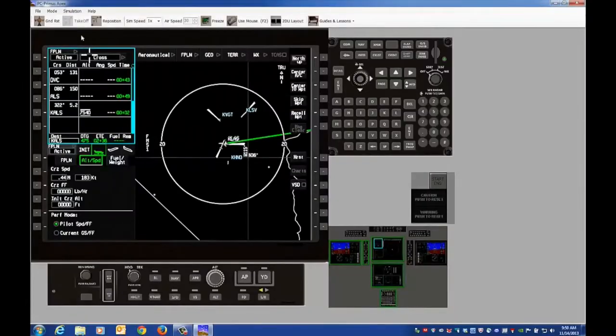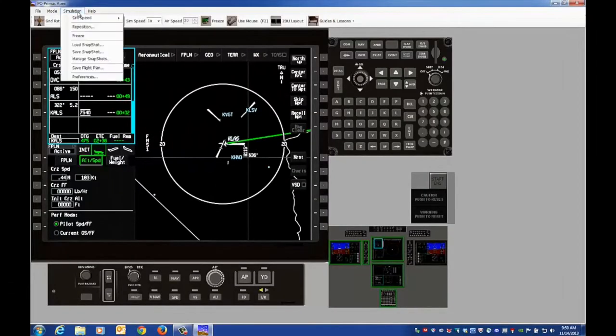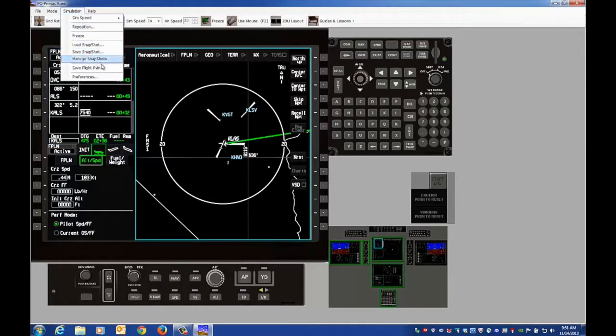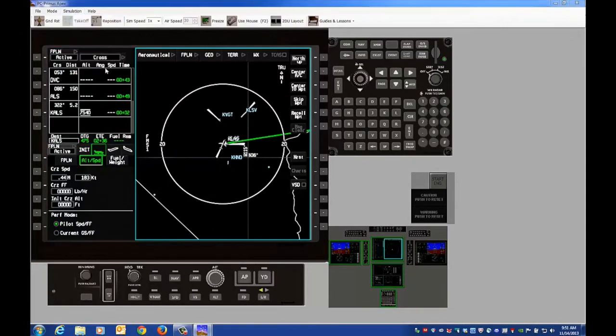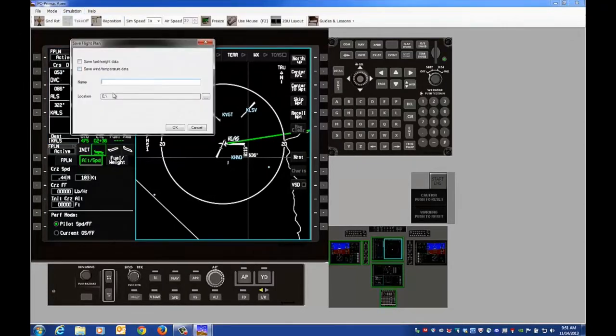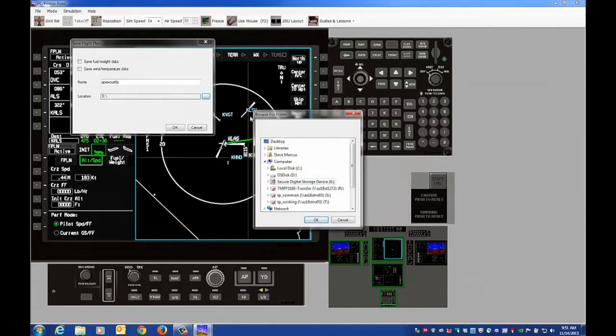After entering the waypoints, save the flight plan. Name the file using 6-10 characters and then save the file to an SD card.